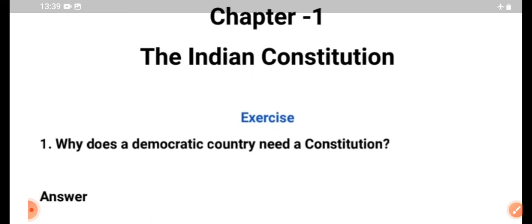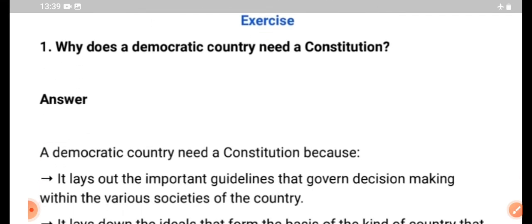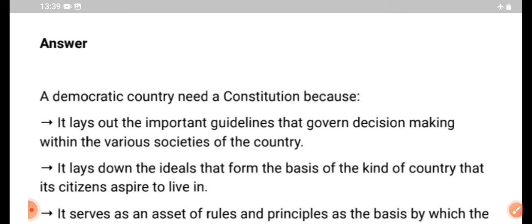Chapter 1: The Indian Constitution. Why does a democratic country need a constitution? The Indian Constitution — questions and answers.